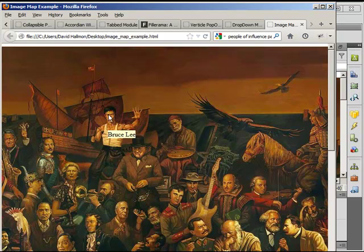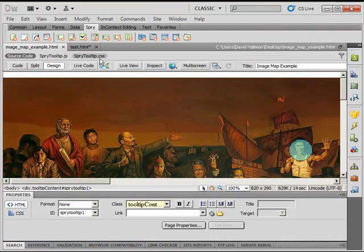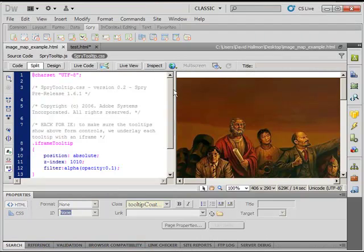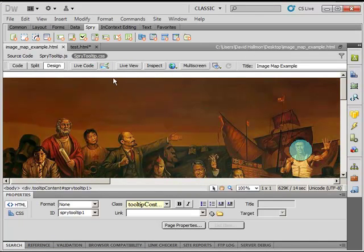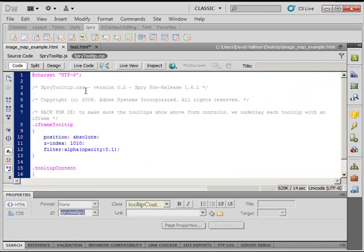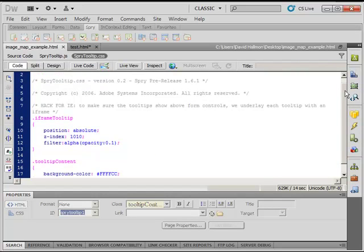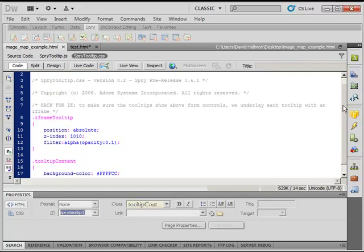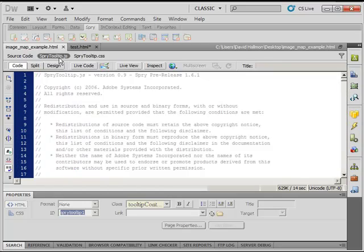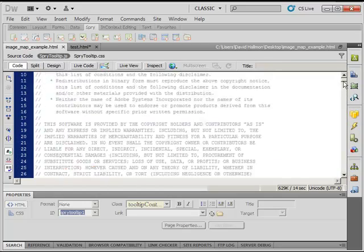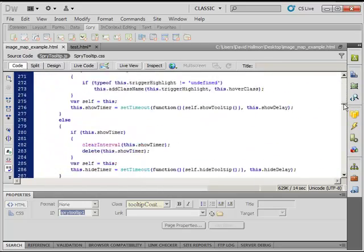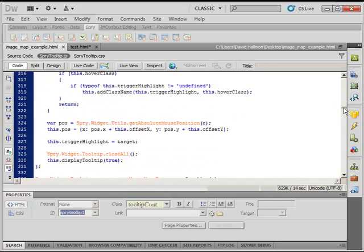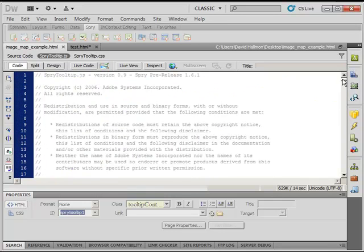So that is a way to do it. You can go into Dreamweaver, go to the CSS of your tooltip, and learn about all the CSS going on for that tooltip and how you can customize it. And the same thing for the JavaScript — there's a lot of stuff going on with the JavaScript for this one small spry object.